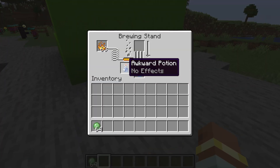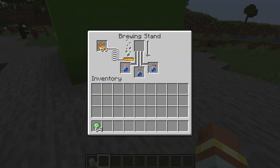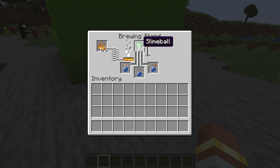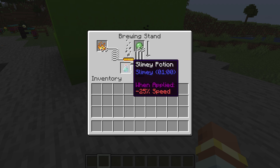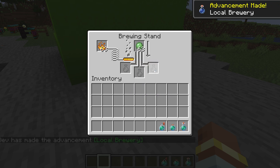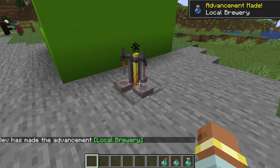Back in Minecraft, I've got some awkward potions with everything set up. If I put in some slime balls, you can see it is starting to brew. It takes a long time, but with editing we can speed this up — and then we get some slimy potions right here. Absolutely fantastic.